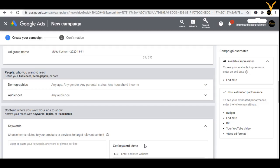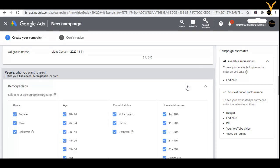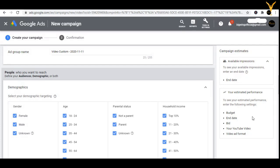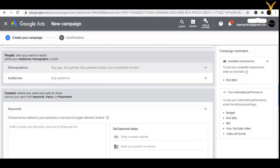We have learned about inventory types, excluded and included content, and all such things. Now let us understand how to target with your audience and demographics. Starting with demographics, if your business, product, or channel content is dealing with a specific area, specific gender, specific age group, or specific parental status, then you can target your audience with the help of demographics.